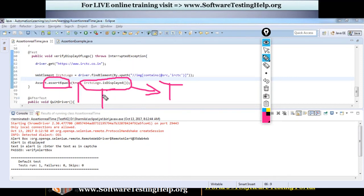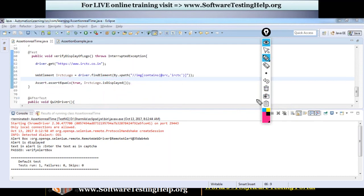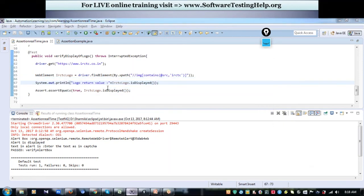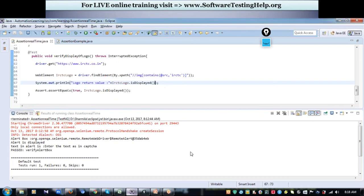This is my boolean condition and its return type will be either true or false. I am expecting a true value since the logo should be displayed. Now I will add a print statement here so you can see what value is returned when this method is invoked. We've added the print statement. Let me run it and show it to you.